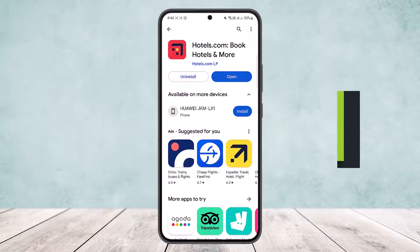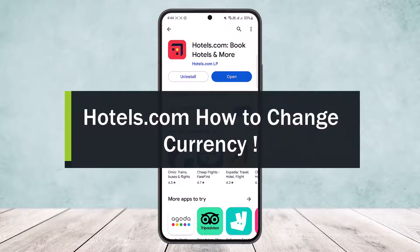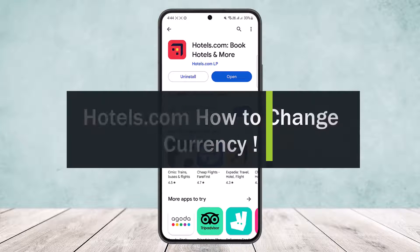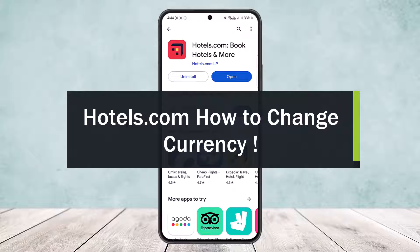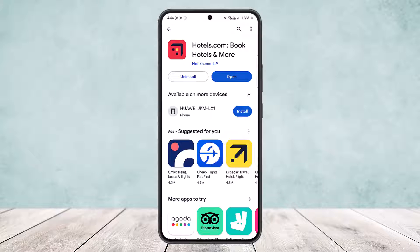How to change currency in Hotels.com. Hello everybody, welcome back to my channel 'How To Apps', this is me Bippen Basnet, and today I'll guide you on how you can easily change your currency on Hotels.com. The process itself is quite simple and easy, so let me guide you through it quick and easy.